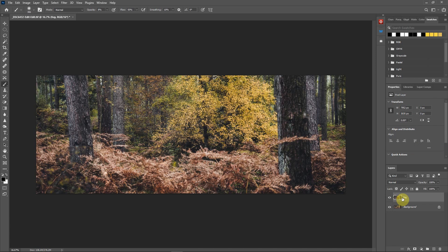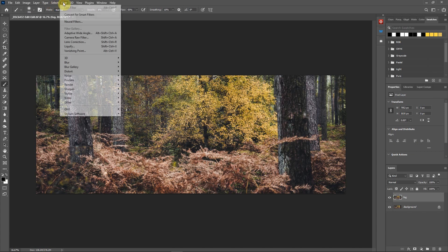Now what I would do on that layer is go up to Filter, and it's in the new menu which is called Neural Filters. Click on that.